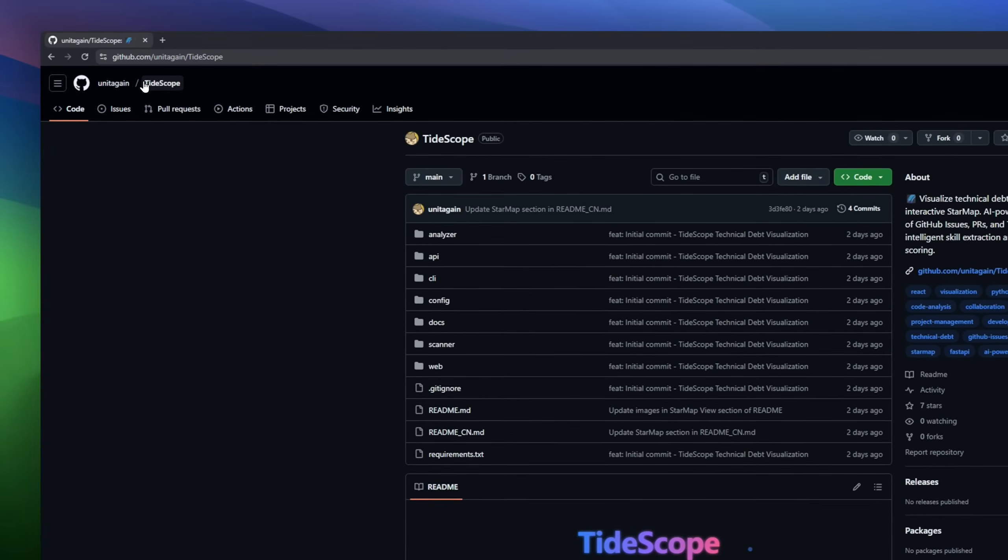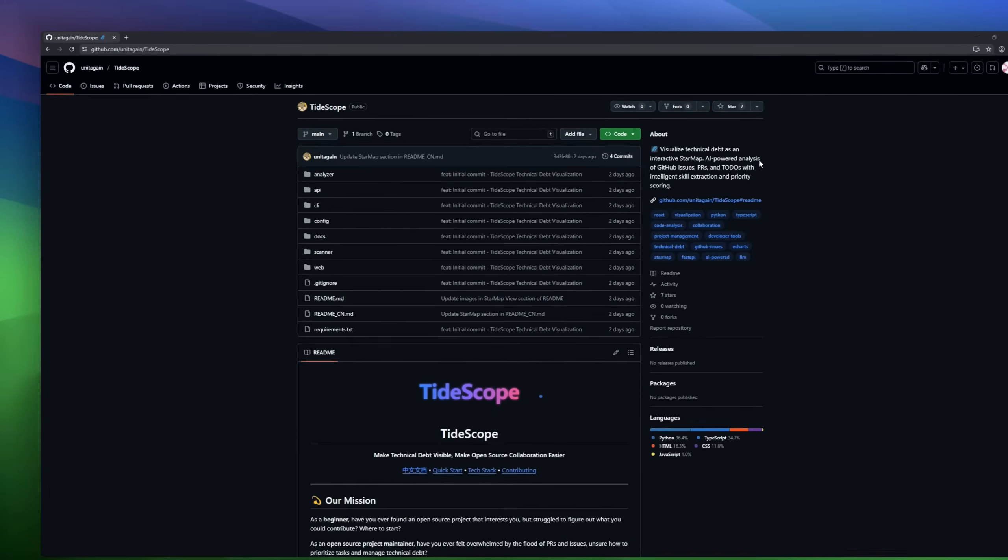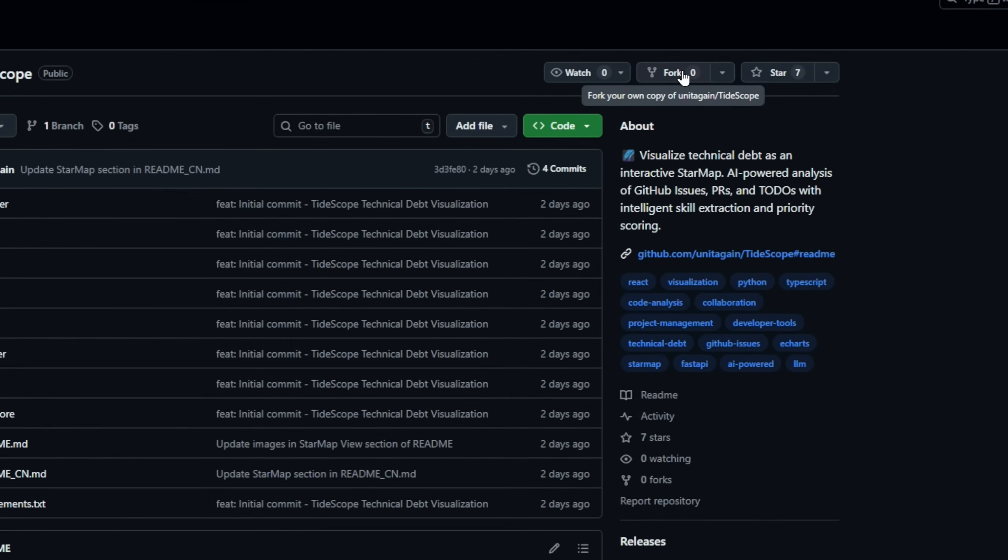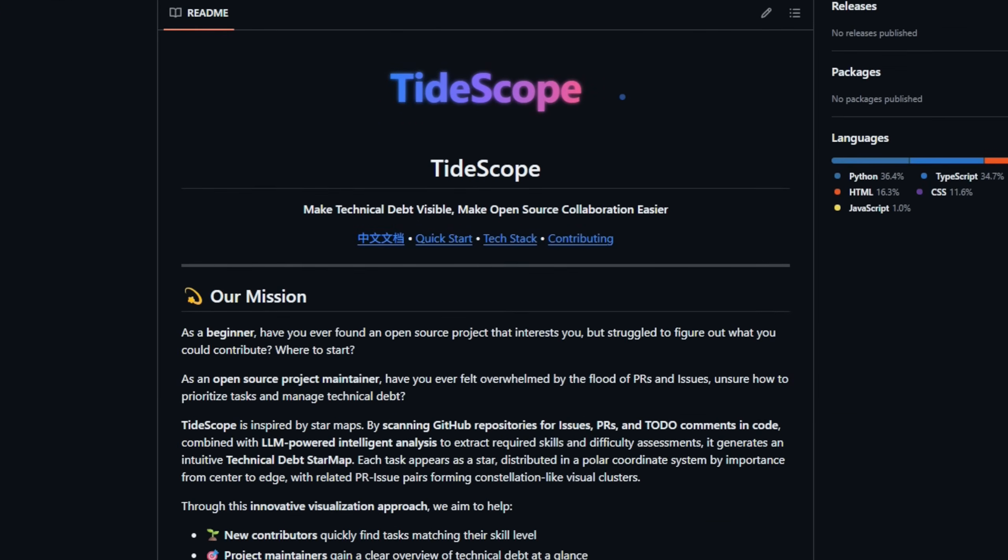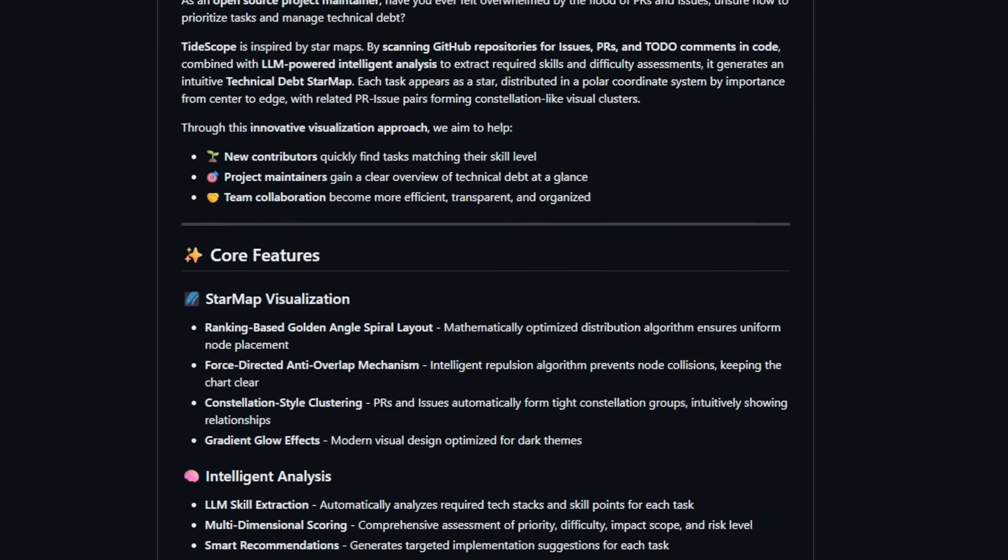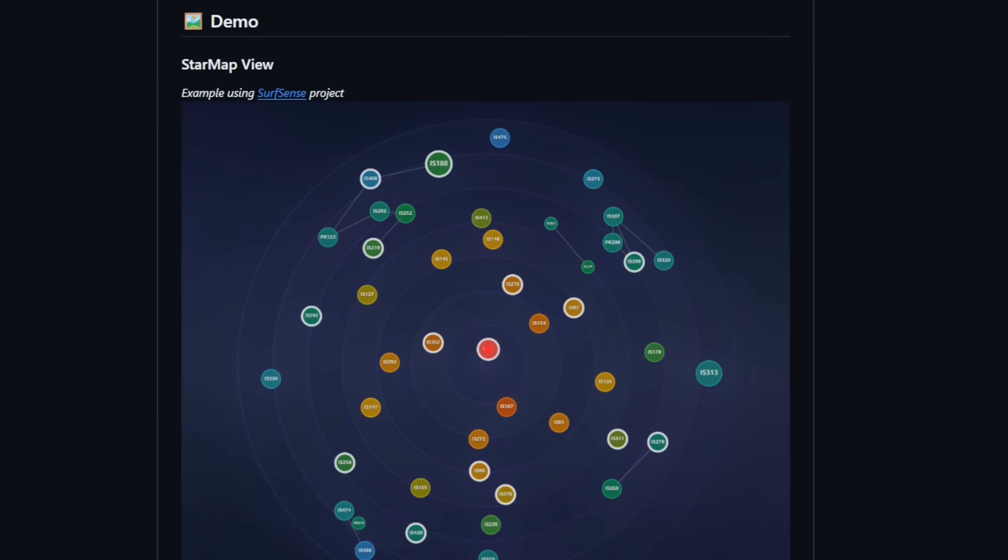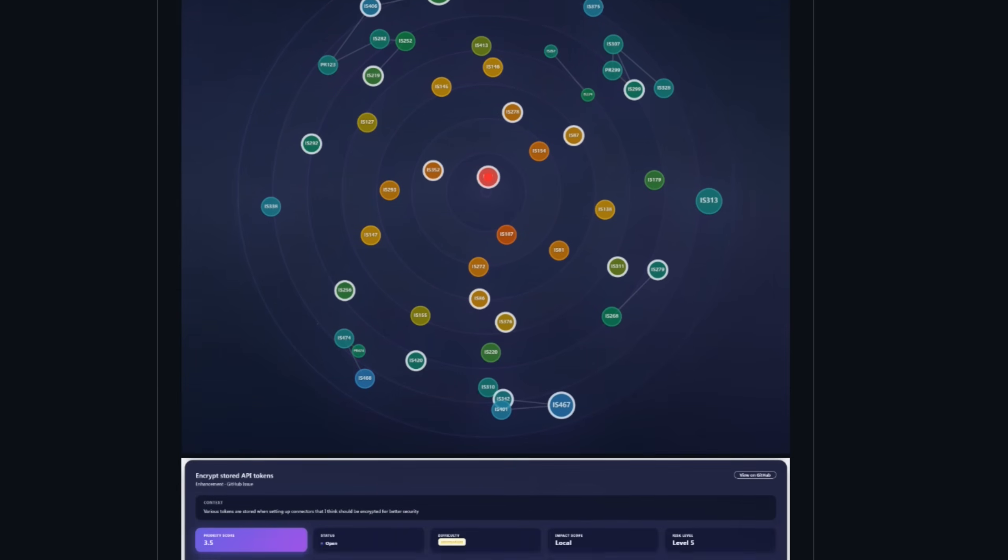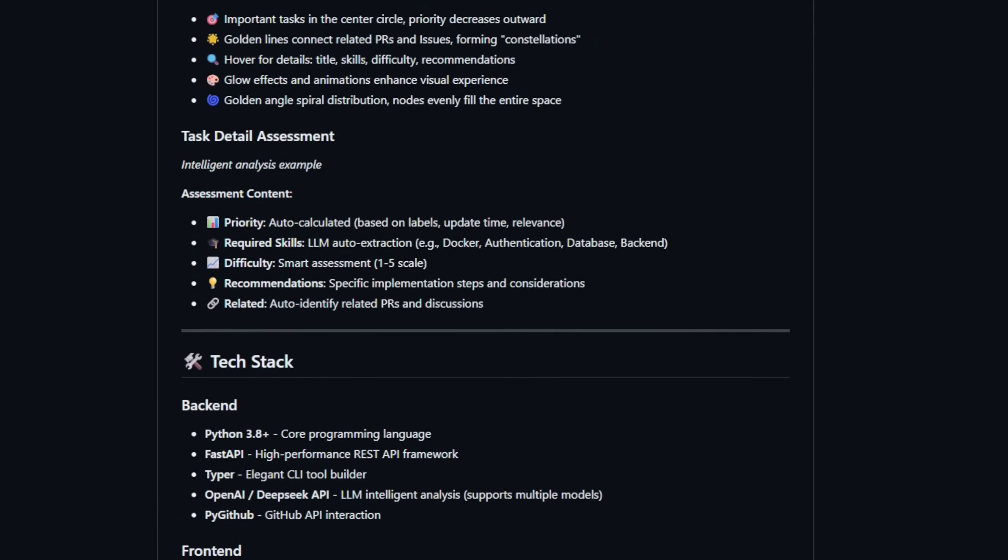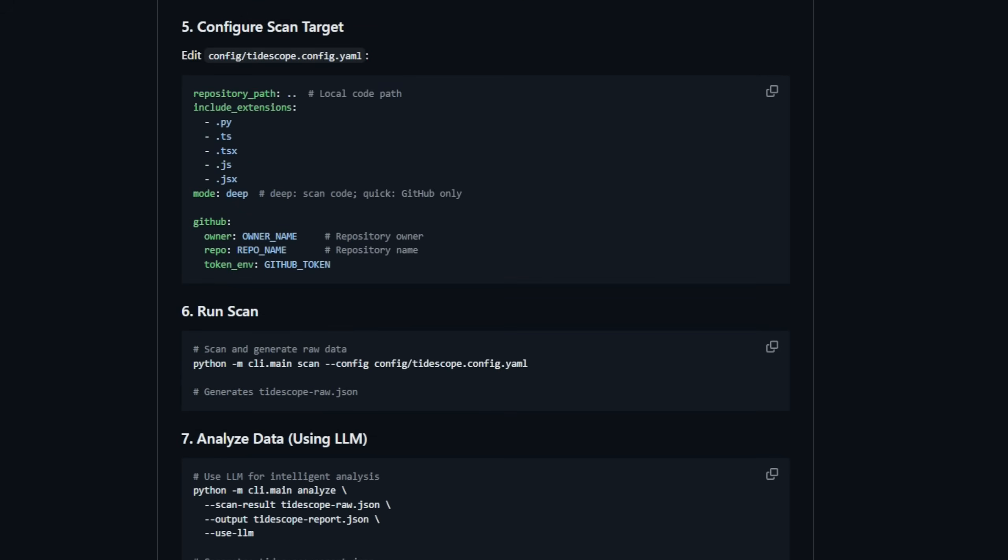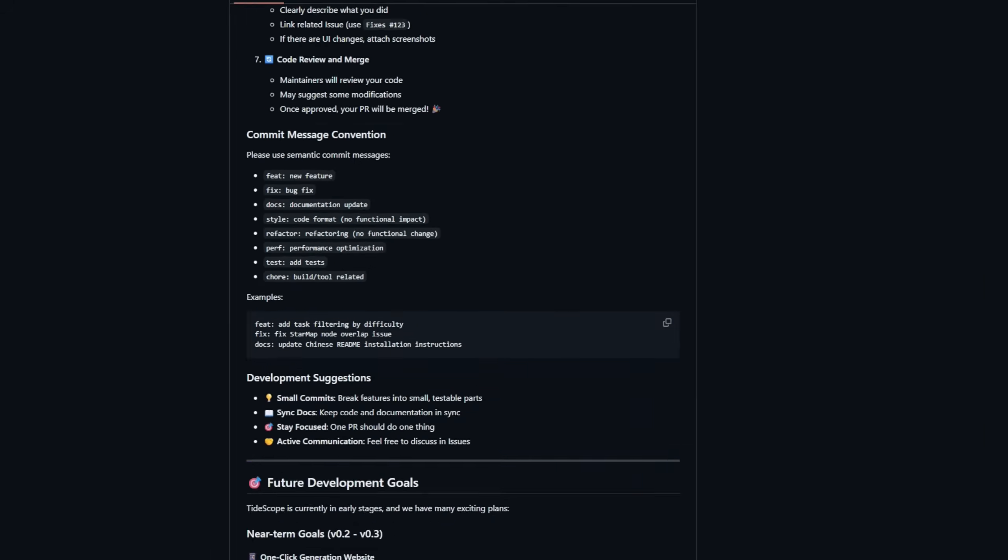Tidescope, a tool designed to simplify open source collaboration. Inspired by star maps, Tidescope scans GitHub repositories for issues, PRs, and TODO comments, then uses LLM-powered analysis to extract required skills, difficulty, and priority. The result? A technical depth star map where each task is a star, distributed from center to edge by importance, with related PR-issue pairs forming constellation-like clusters.